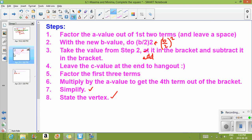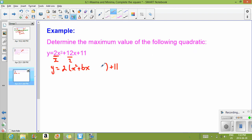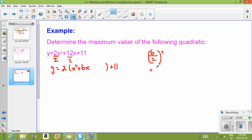The next step is with the new B value you're going to do B divided by 2, then square it. Our new B value is 6, so we do 6 divided by 2, squared — that's 3 squared, which is 9.